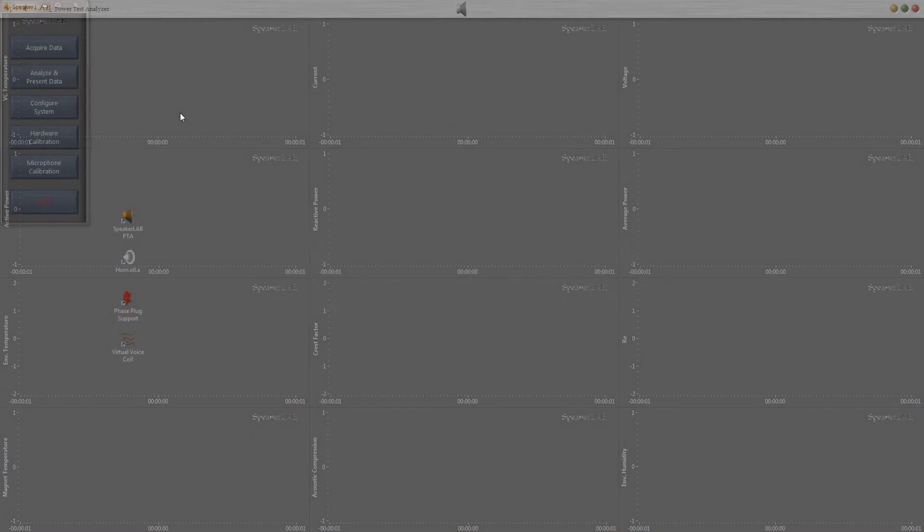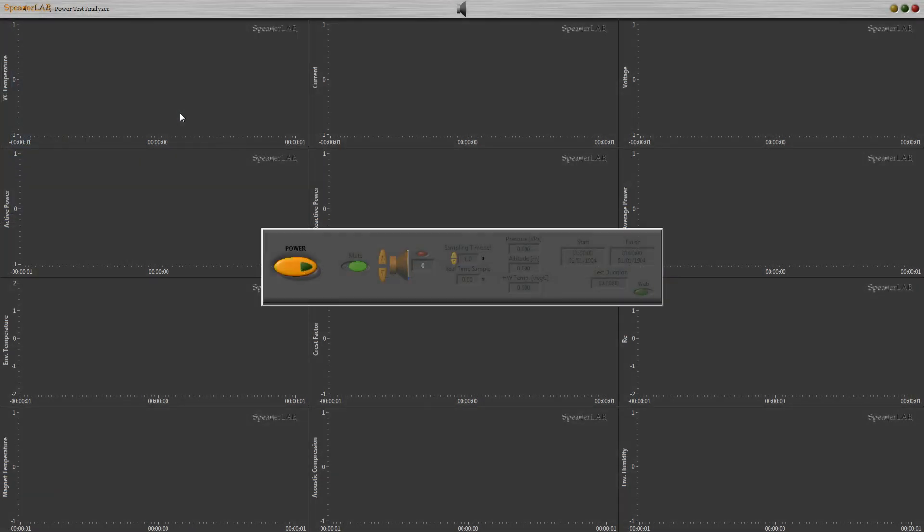Then we are ready to acquire data. When the control box appears, the power button flashes to indicate we need to press it to start measurement.